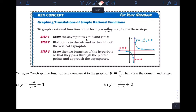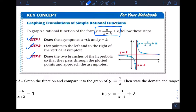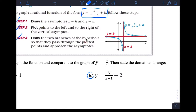So example two — if you remember, said if I'm graphing a rational function that has this form, then there's a little recipe. Step one: draw the asymptote. Step two: plot points to the left and right of the vertical asymptote. Step three: draw the two branches — that makes your hyperbola. Same recipe we've been following for section 5.2, but now things are just slightly different. If I compare this function in letter B to the function up here, I can see that my H is one and my K is two.